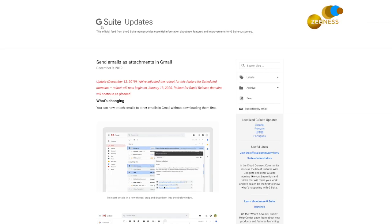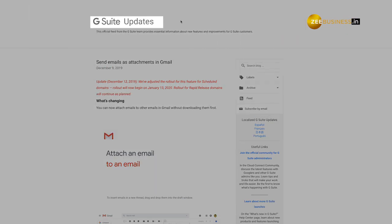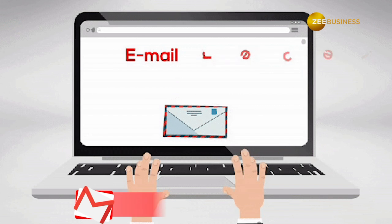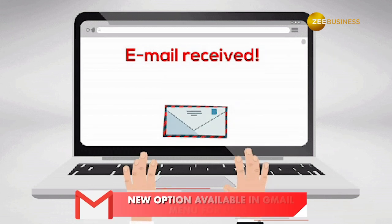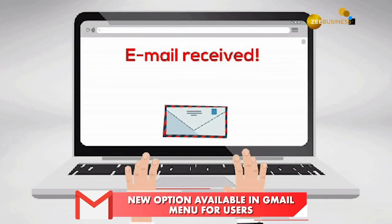The forward as attachment feature will be available for all G Suite editions. According to Google, this feature is rolling out gradually, so it may take some time to reach you.